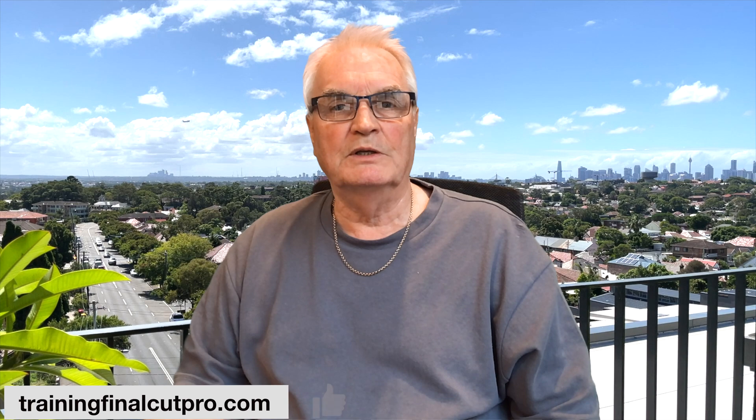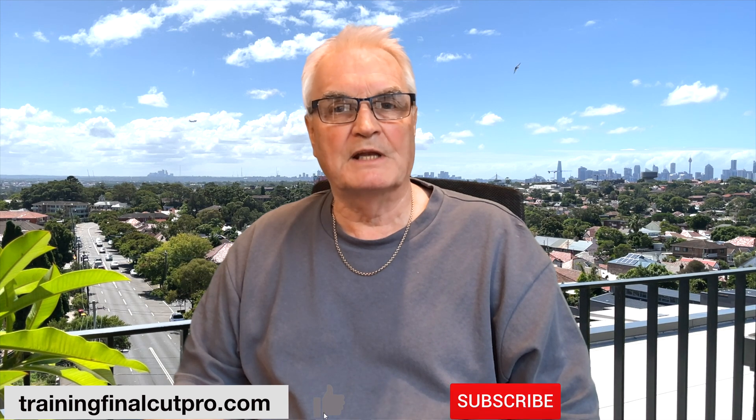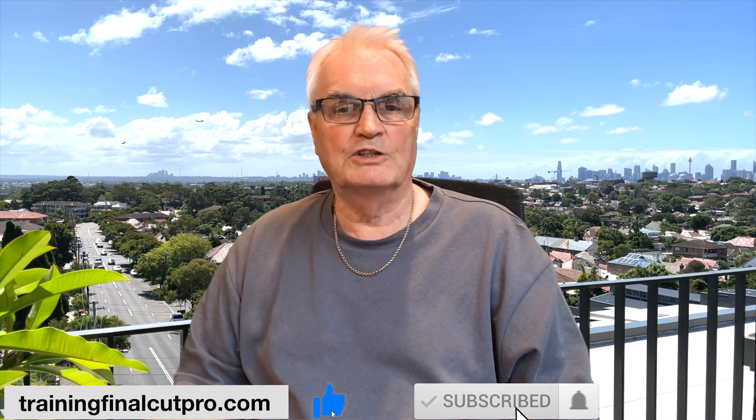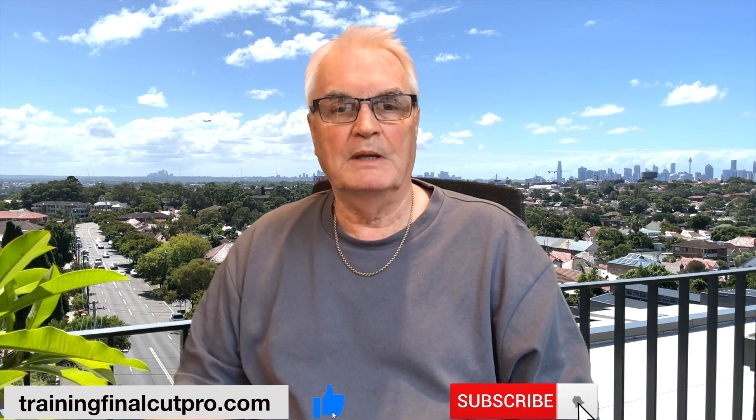Let me know in the comments if you've got areas that you struggle with in Final Cut. I'd be happy to do a tutorial to cover those issues. In the meantime, thank you for watching. Please like, subscribe, and press the bell.